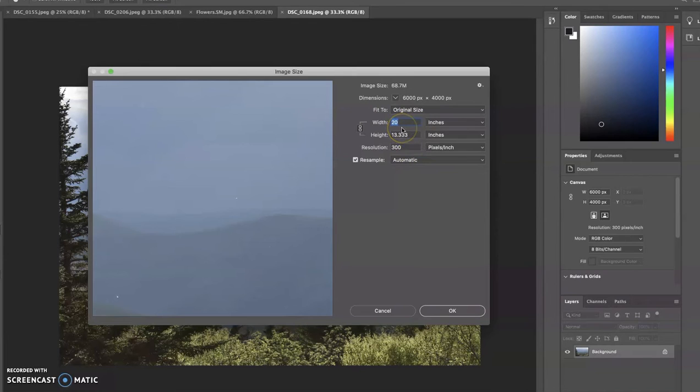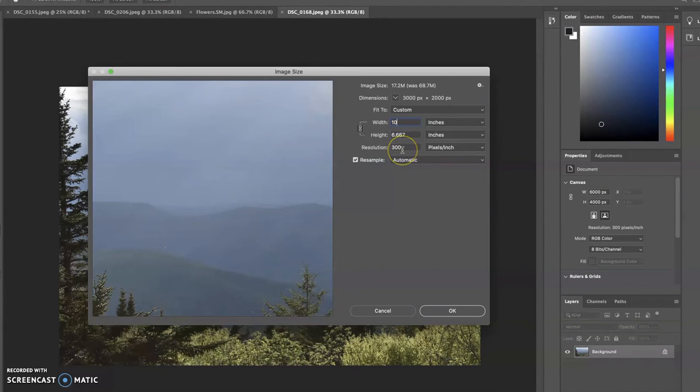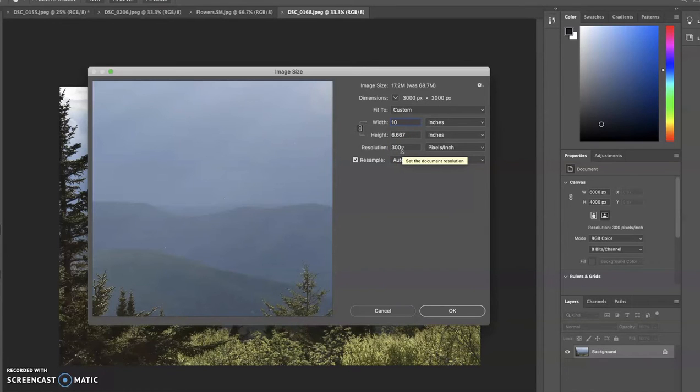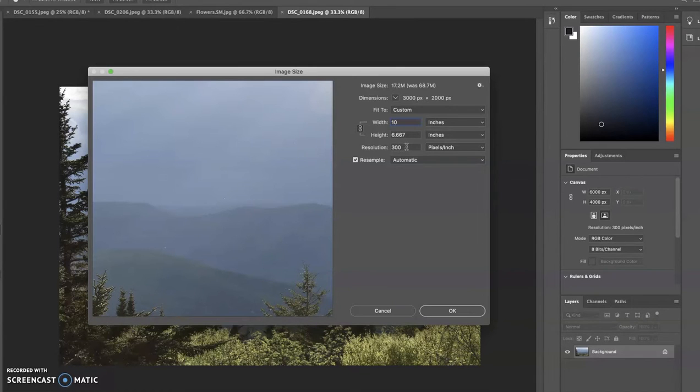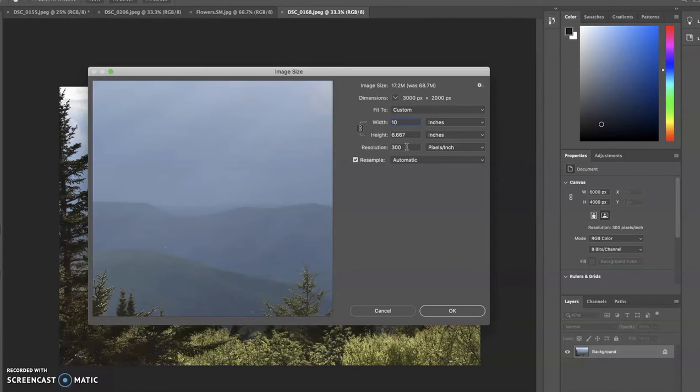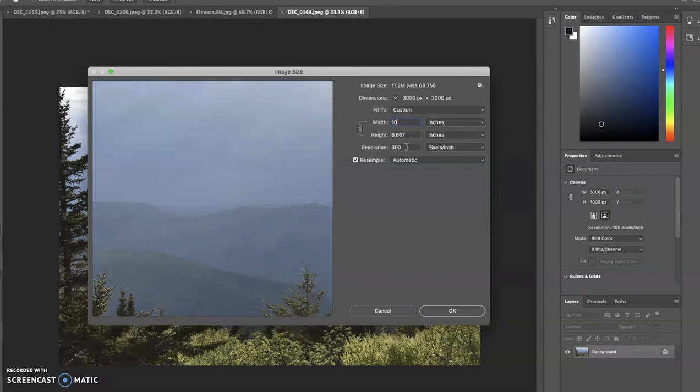I'm going to scale this back down to 10 by 6.6, that's the original proportions. The resolution here is important because that's the density of the picture elements, pixels or picture elements, that make up your image. That's kind of like a grid. If you think of fabric weaving, if you have a tighter weave you have more threads. If you have a higher resolution you have a tighter weave, so that's going to give you a sharper image, a more professional looking image.